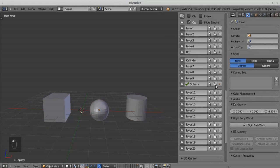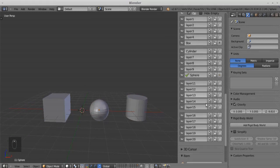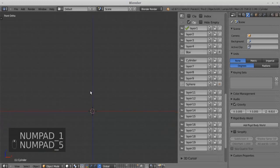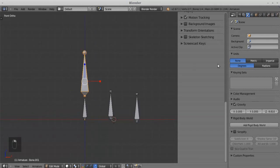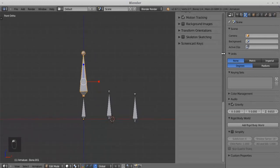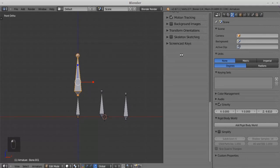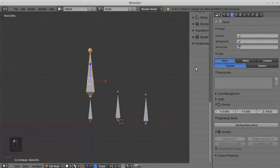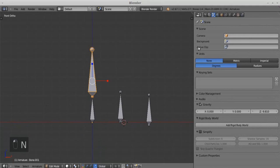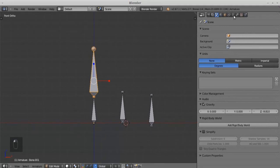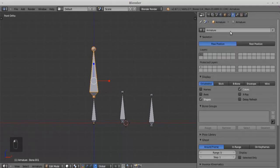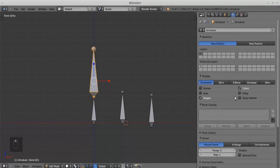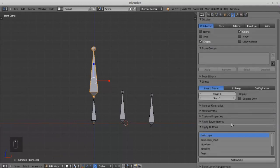This add-on is very useful for modeling. The bone layer management add-on is the same as object layer management. It is under the object data menu.